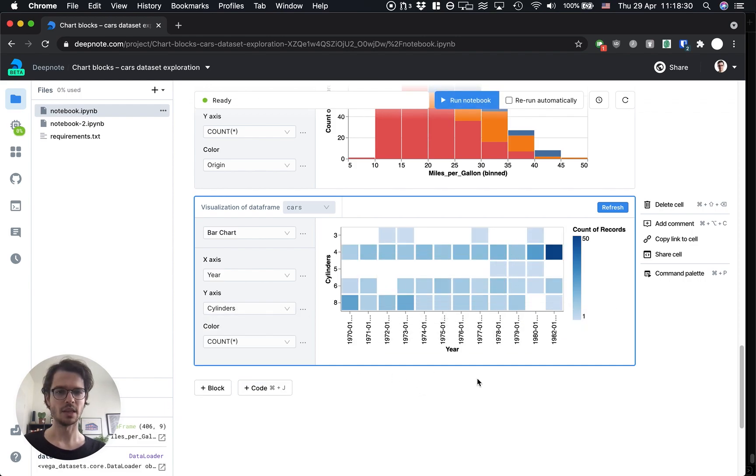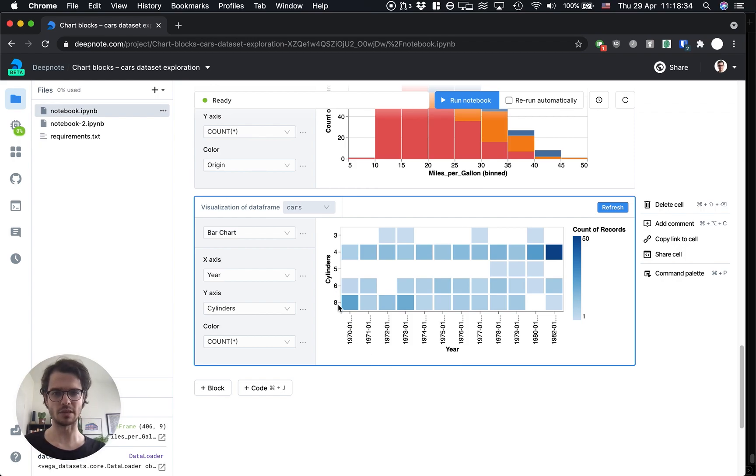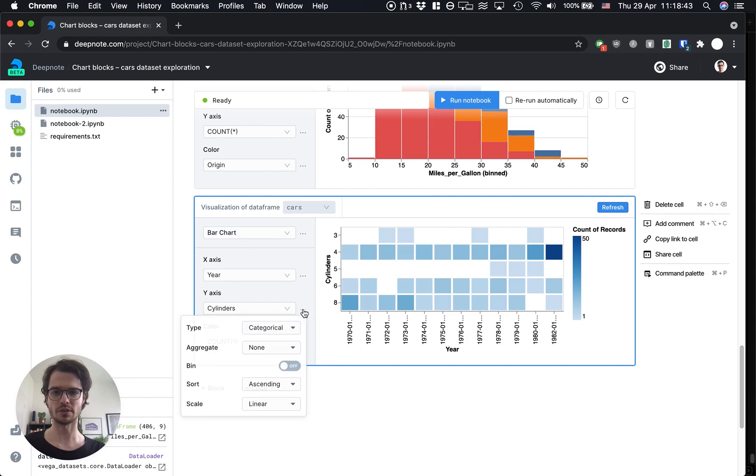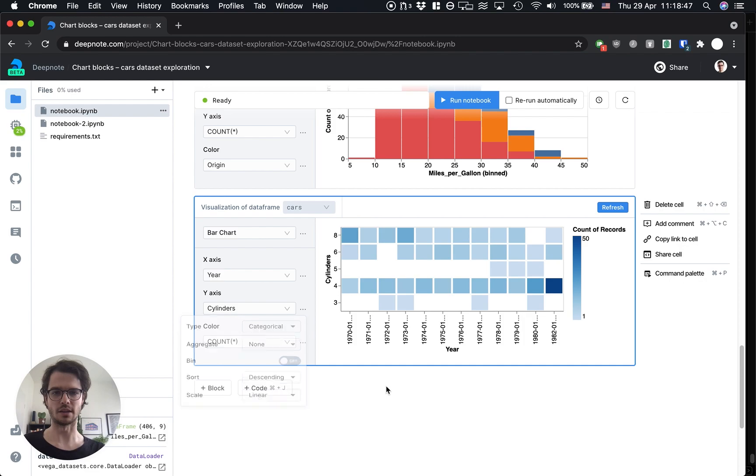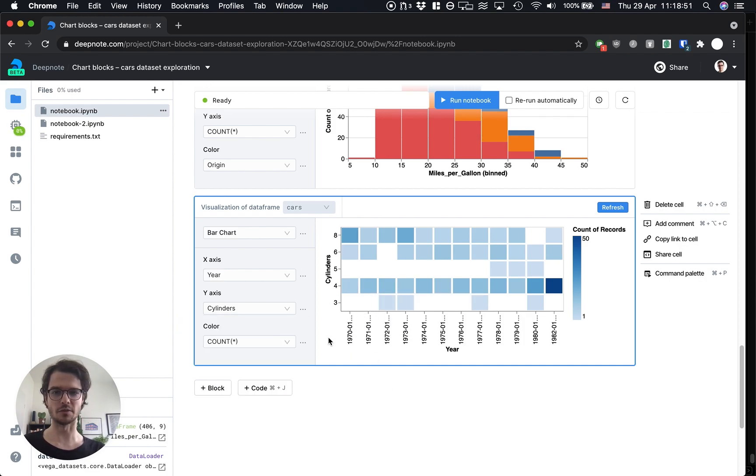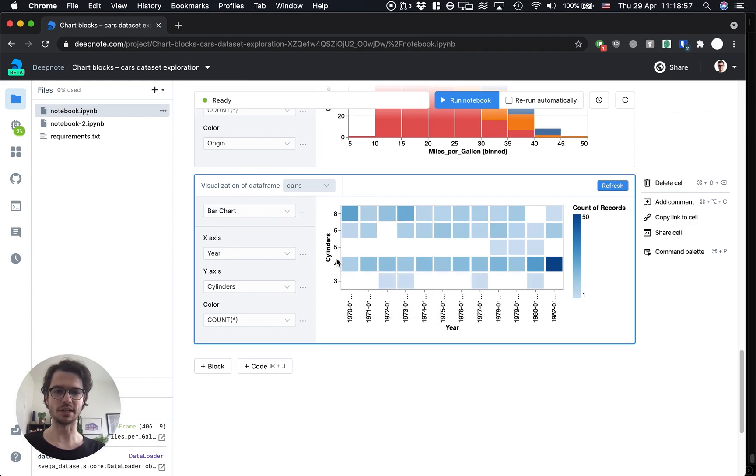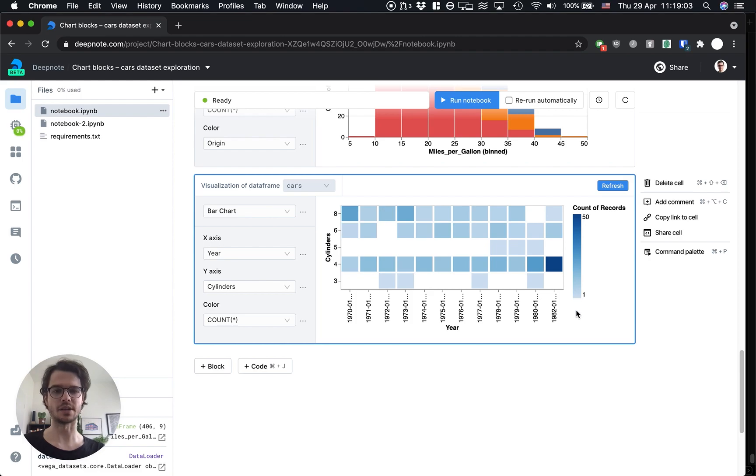Now we see that we get some sort of a heatmap. One thing I don't like is that since we're treating cylinders as categorical variable it's not ascending on the y-axis which is what I want so I'm just going to go here and change the sort to be descending. This is kind of an interesting use of a bar chart but it works. We get a nice heatmap of cylinders per year and the heat is basically the number of car types in that specific point.